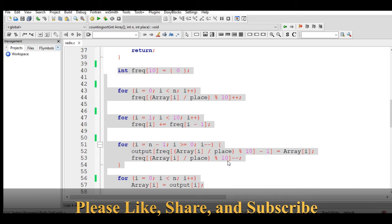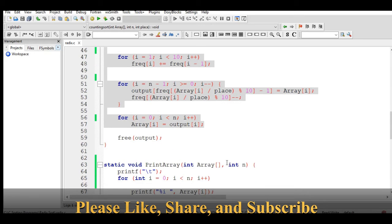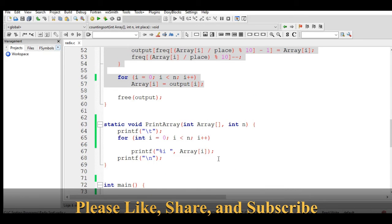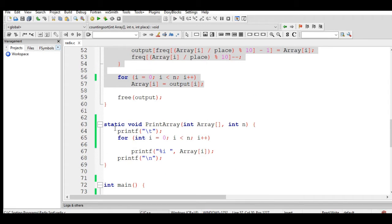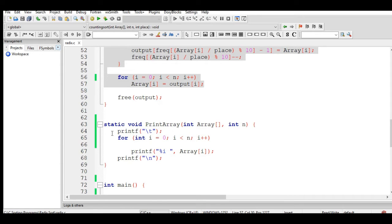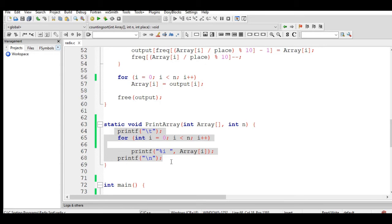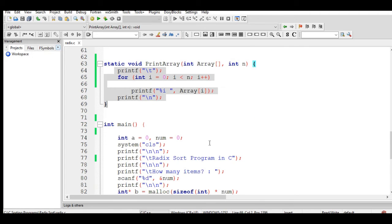The third function is static void printarray. It will display the original arrangement of the values of the elements and then the sorted array.